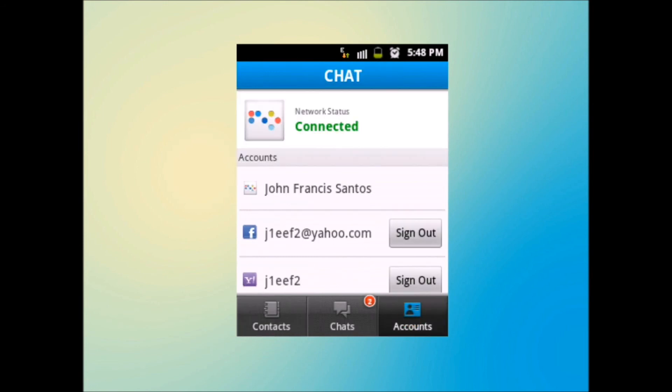In accounts, it will inform you whether you are connected or not. You can also choose where you want to be online. Well, in this case, I'm online in these three platforms: